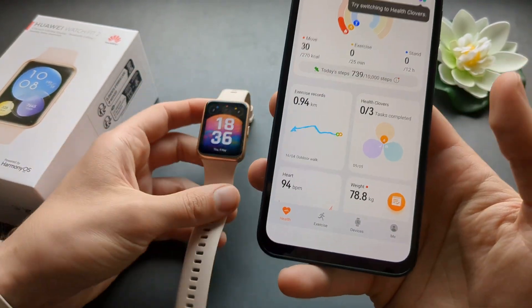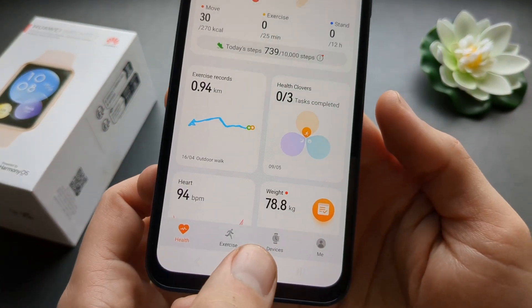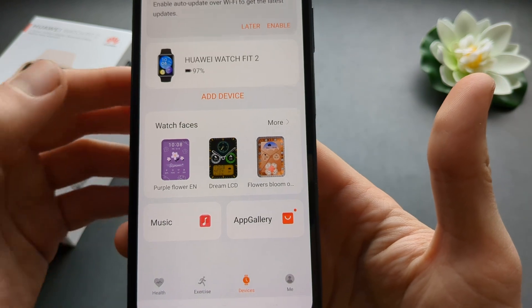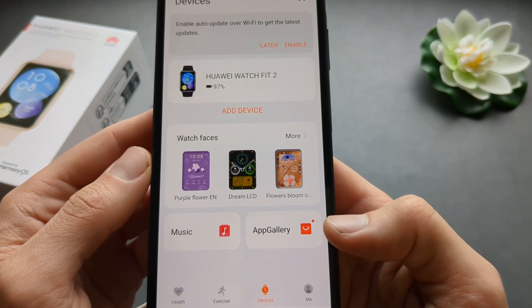In this app you have to click your devices, and here you can click the App Gallery.